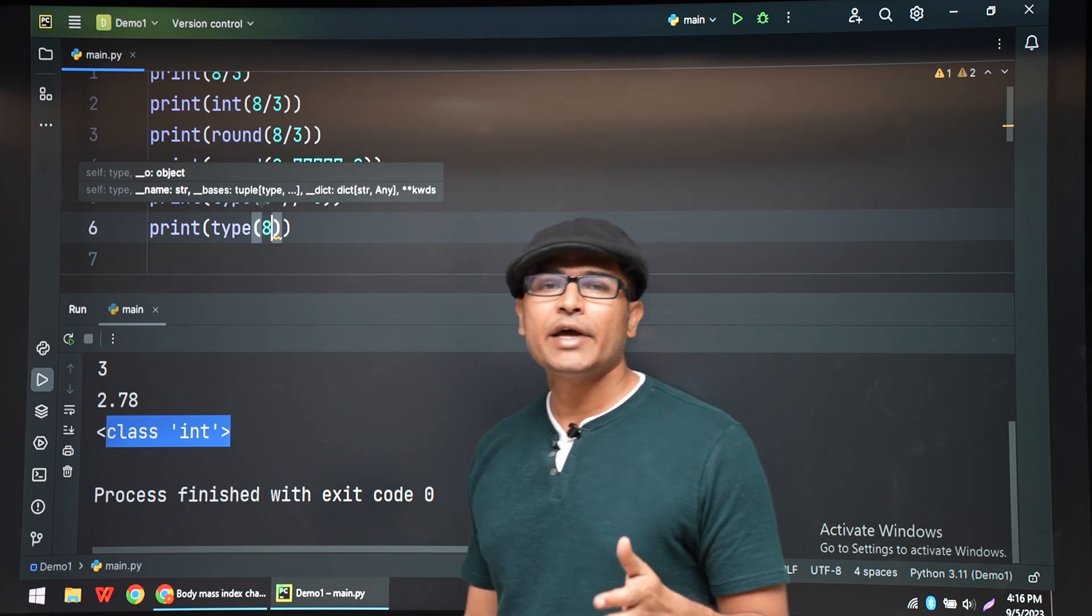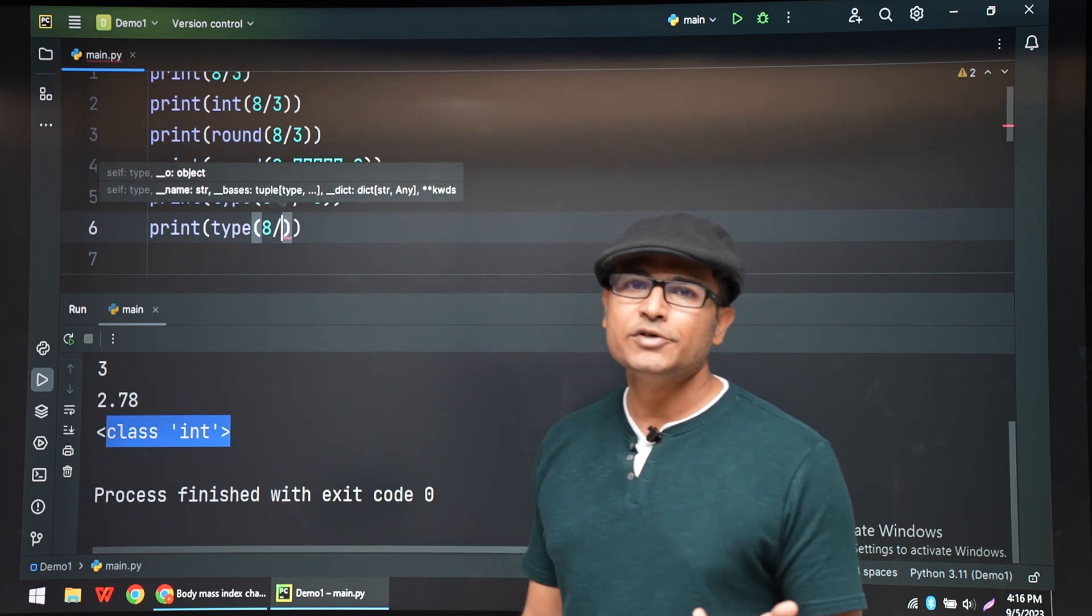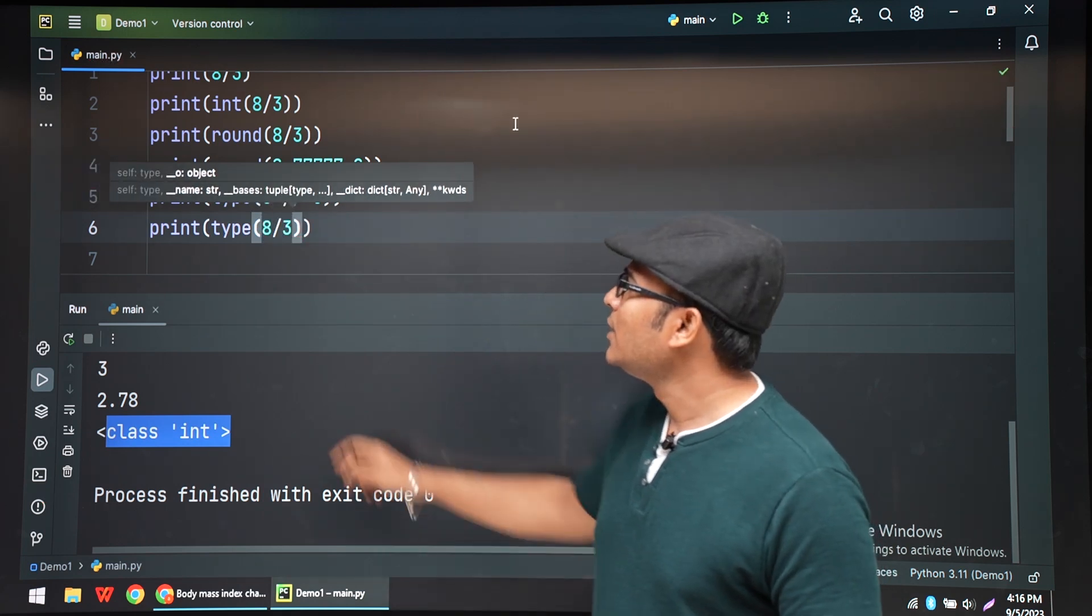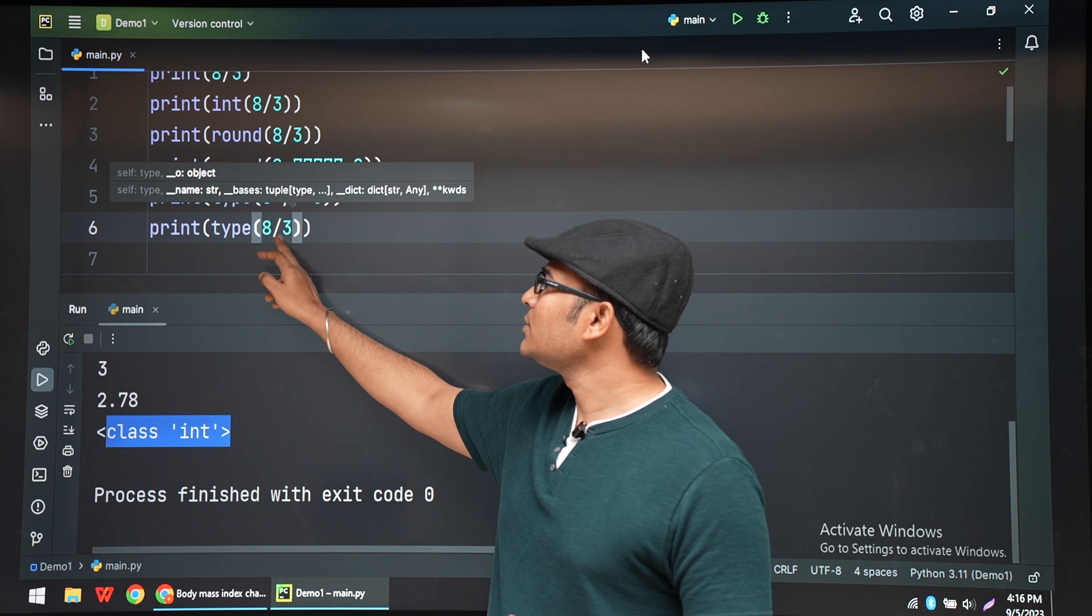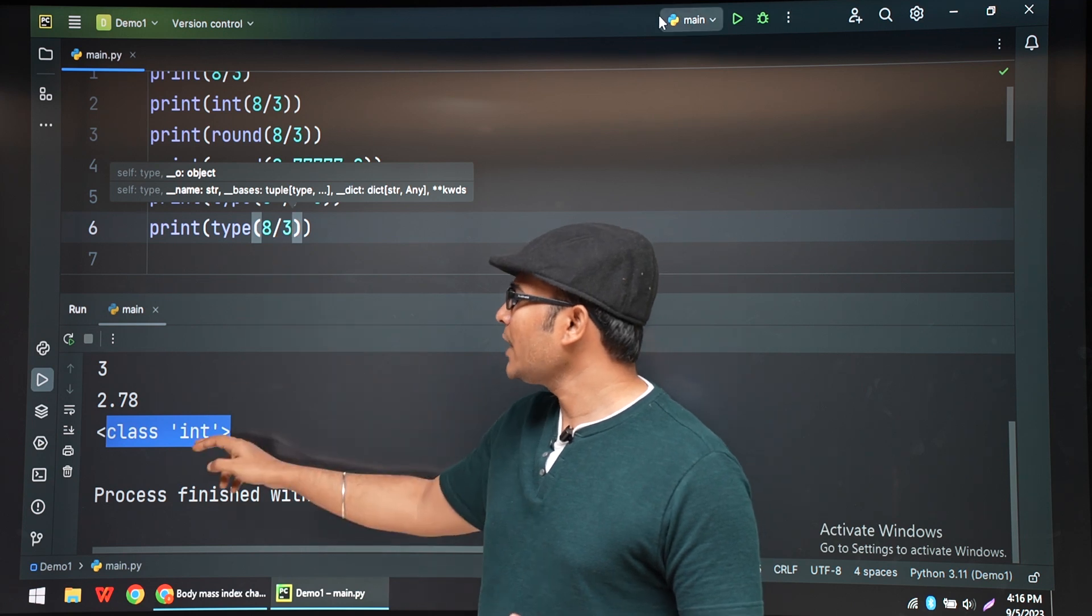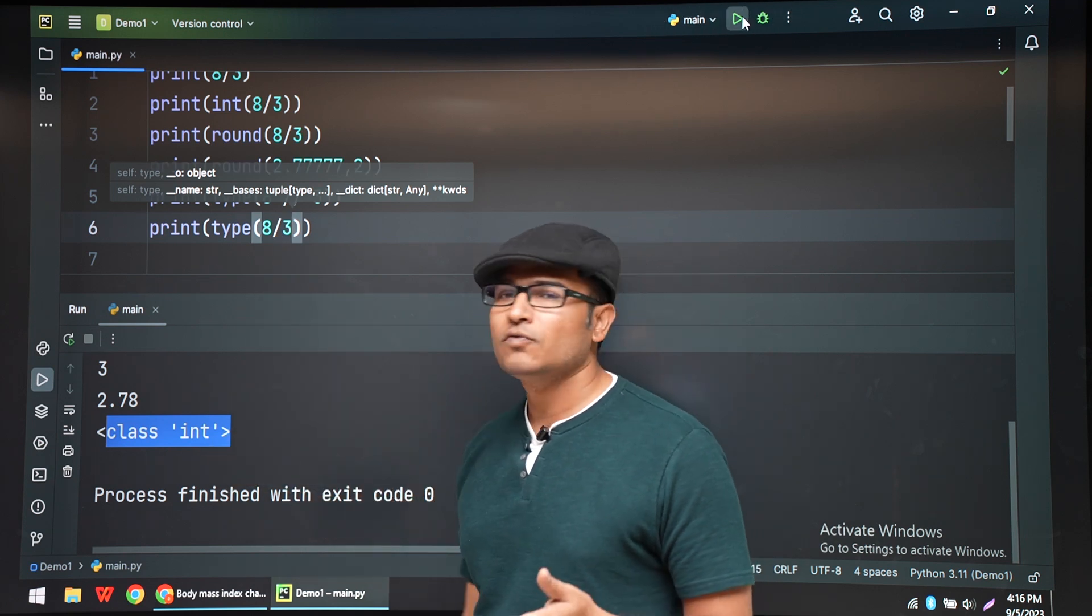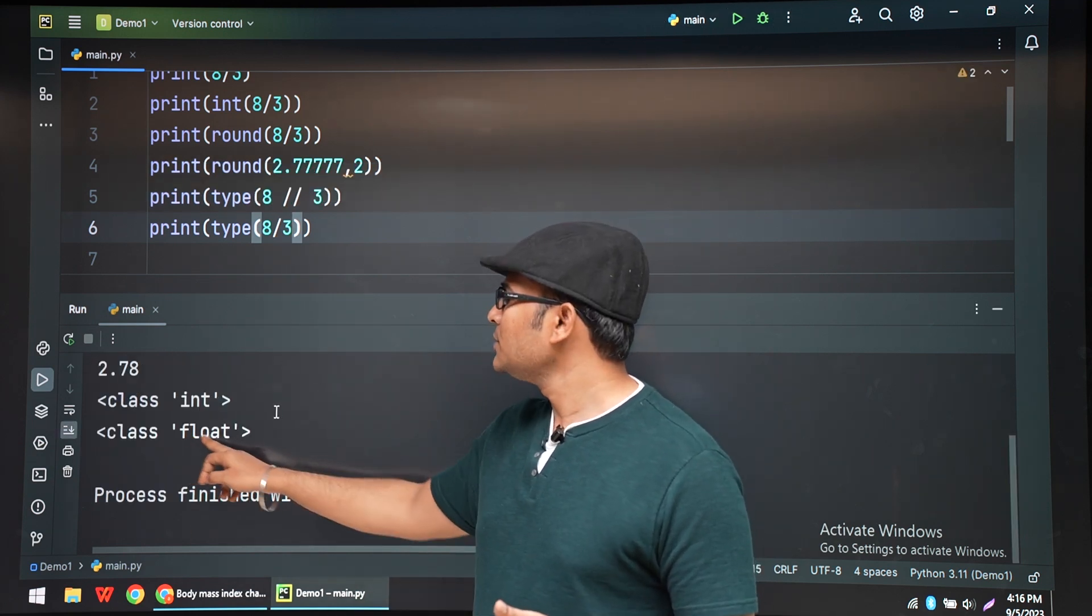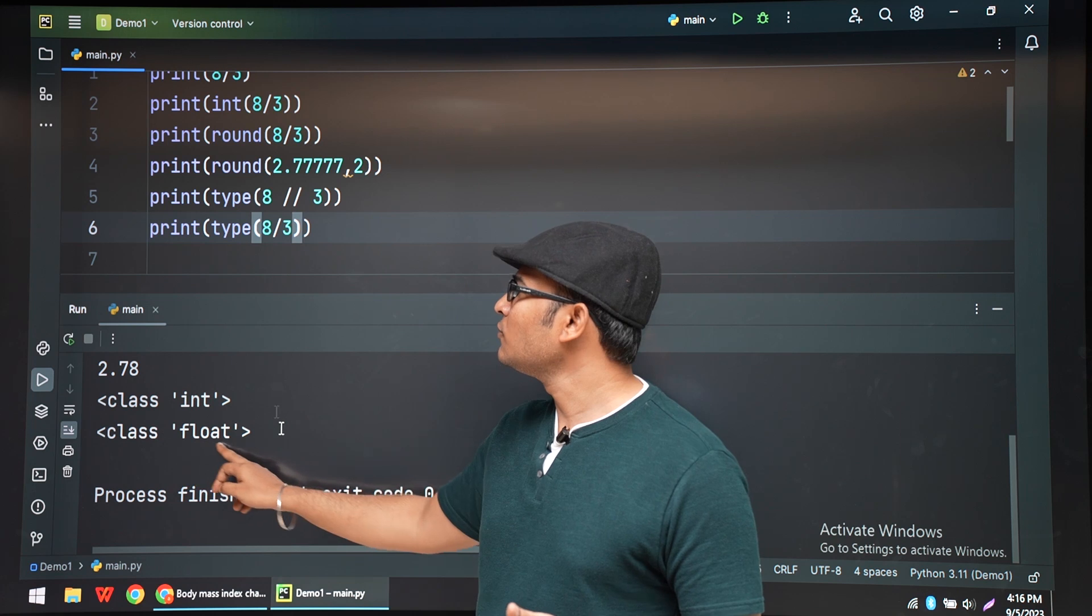If you want to see the type of normal division, if I do 8 by 3, normal division, then the type is going to be a float.